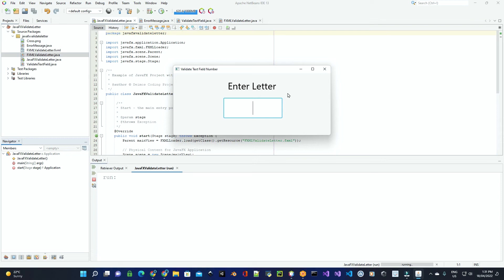For today's project, I'm going to show you how to validate a JavaFX text field for alphabetic letters.